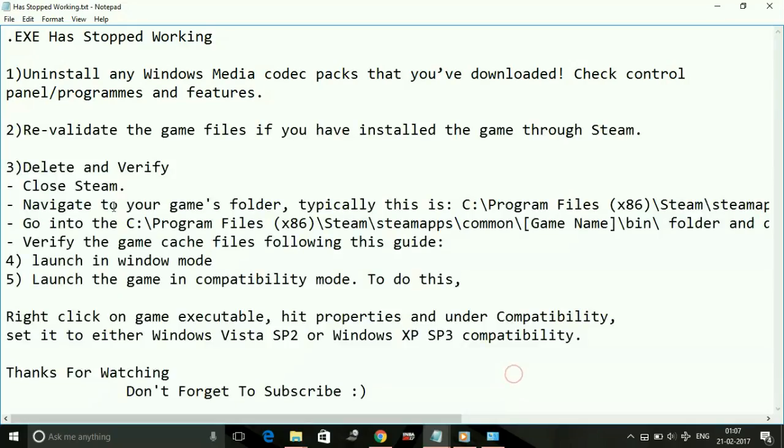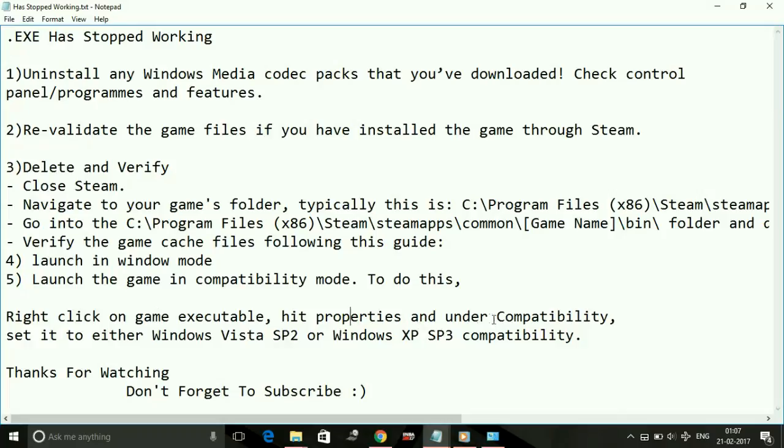To do this, right-click on the game executable file, hit Properties, and under Compatibility, set it either to Windows Vista Service Pack 2 or Windows XP Service Pack 3. Now I'm going to show you how to change compatibility of any software or game.